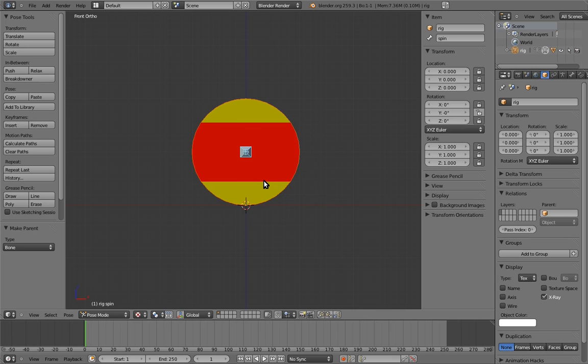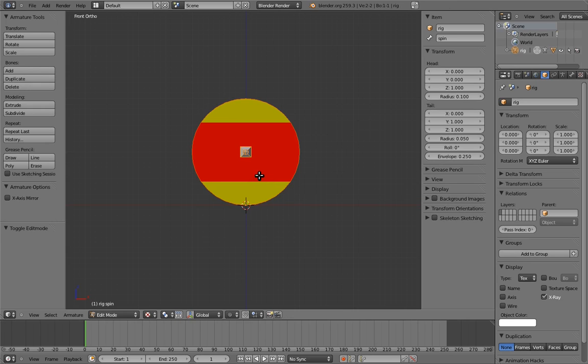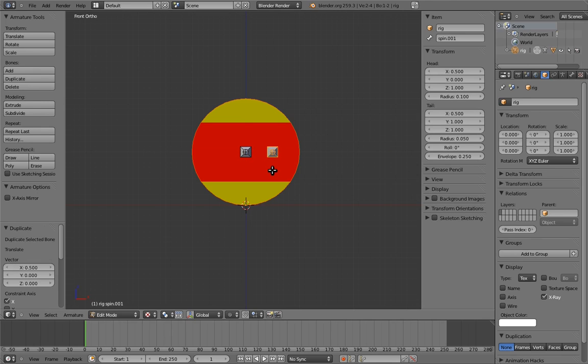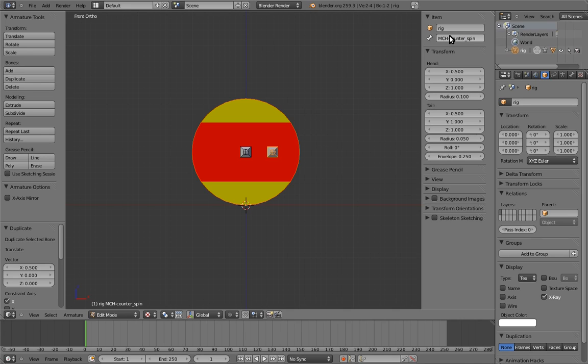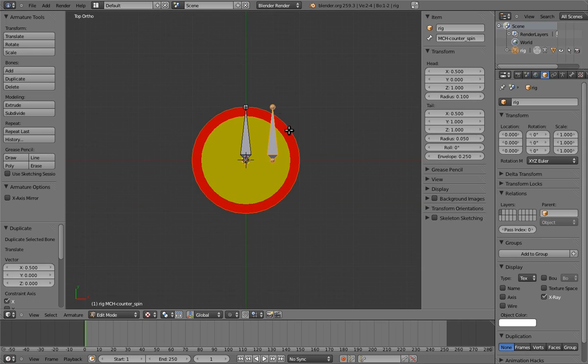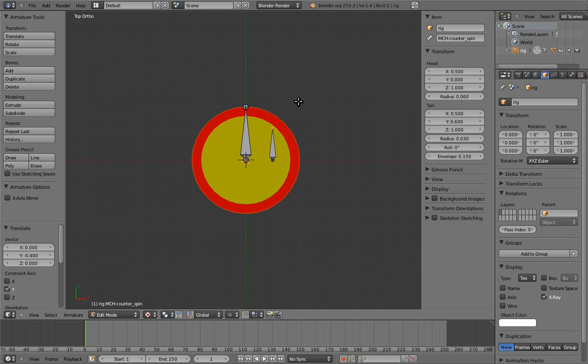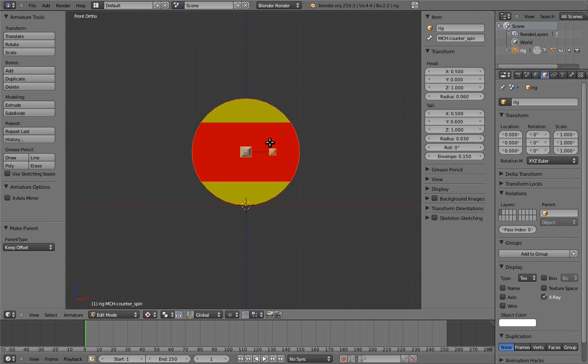Next, let's create the counterspin bone. Go into edit mode on the armature again. Select the spin bone and hit shift D to duplicate it. And let's move it to the side a little bit so that we don't get confused between the two bones. We'll move it back later. Let's name the bone MCH counterspin. The MCH is for our own convenience as riggers, so we can tell at a glance that it's a mechanism bone, not a control bone. And the rest of the name describes what the bone is for.